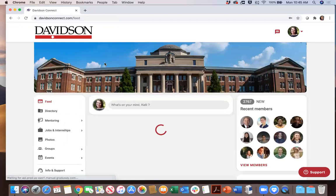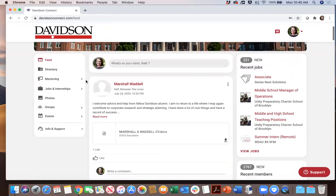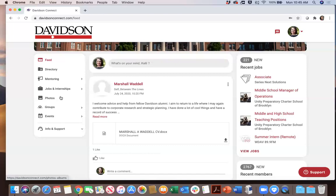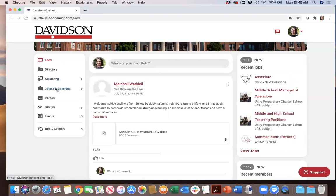If we go back to the main page, we can see the different sections of Davidson Connect. Some of these sections, for example the photo section, are very geared towards alumni — this is where alums can upload photos of Davidson-related events that they've attended. But many of the other sections can be helpful for professional development for alumni as well as students. Each of the videos in this Wildcat Ready series will be taking a deep dive into these sections. We'll take a look at the mentoring section, the jobs and internships, and even the groups section.